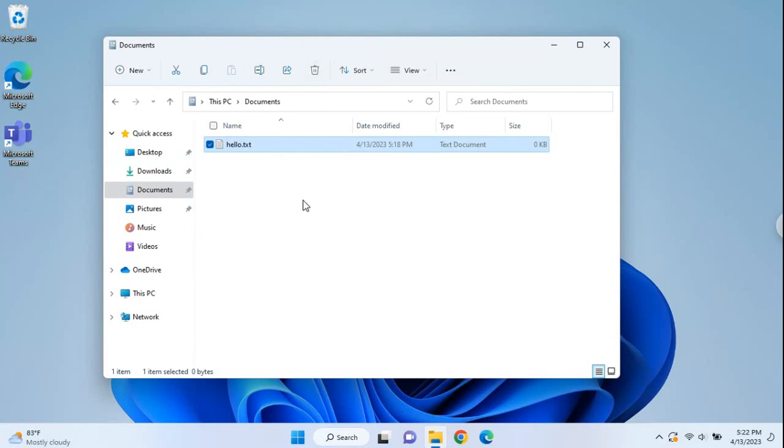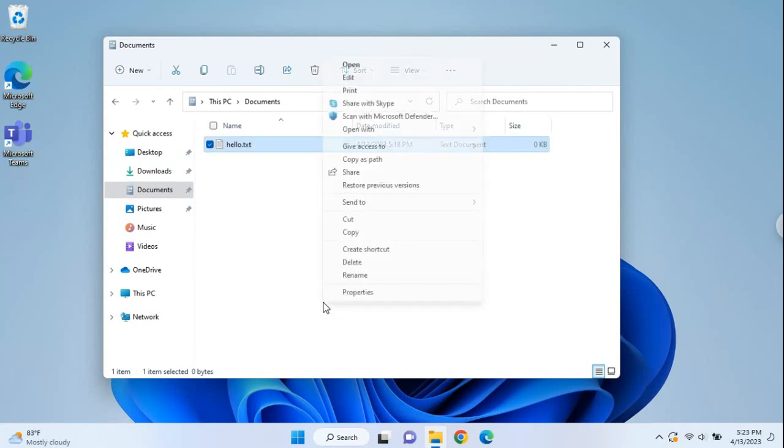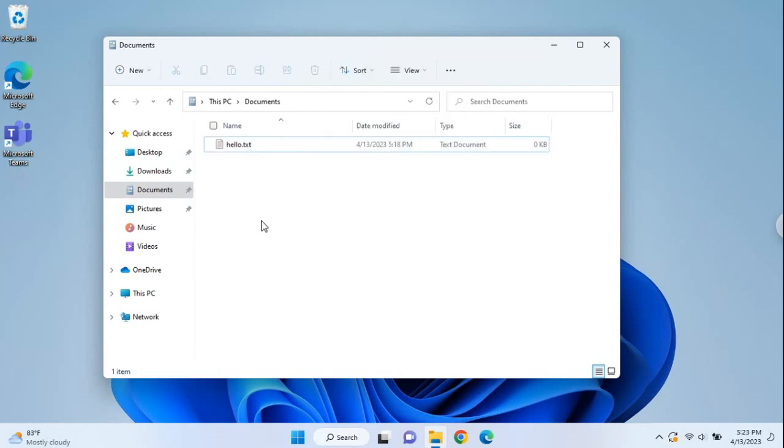One thing I'm not particularly fond of is you got a right-click to get the right-click menu. You got the icons across the top here, and then to get the classic options that you had before, you got to click show more options. So it's just another step. It's gonna take some getting used to.